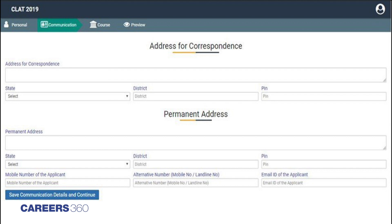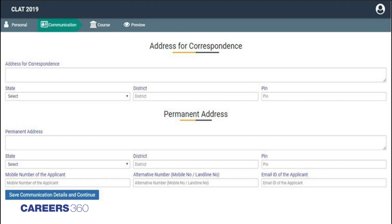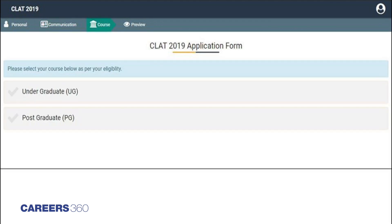After filling personal details, the next page requires filling of correspondence and permanent address. Once the address has been filled, candidates need to click 'Save Communication Details and Continue.' In the next page, candidates will need to choose the law course — LLB program — they wish to apply for through CLAT: undergraduate (UG) option if they are an undergraduate, or postgraduate (PG) option if they are already an LLB graduate.